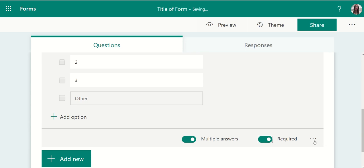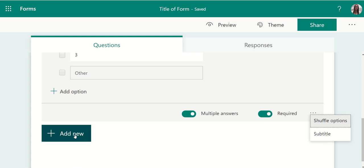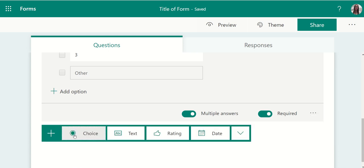Use the ellipses to see additional options. Continue to add new options or new questions to your form, populating as you go.